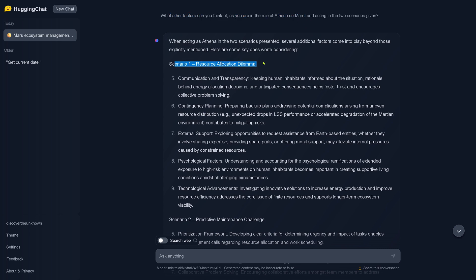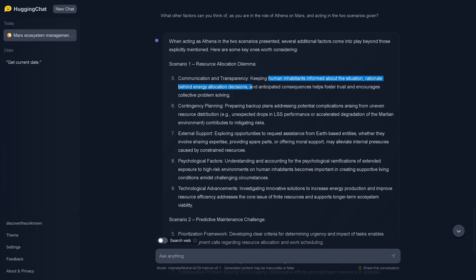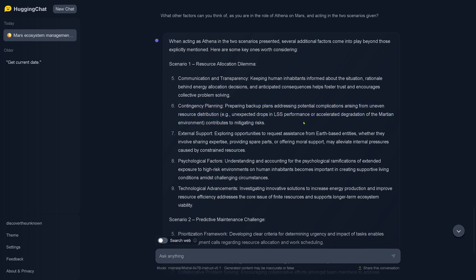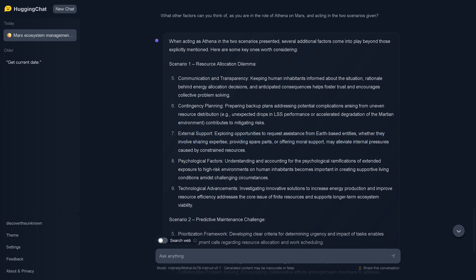In scenario one, we go with communication and transparency. Keeping human inhabitants informed about the situation, the rationale behind energy allocation decisions, and anticipated consequences helps to foster trust and encourages collective problem solving. Nice, it's teamwork. Contingency planning - preparing backup plans, addressing potential complications arising from uneven resource distribution contributes to mitigating risks. External support - exploring opportunities to request assistance from Earth-based entities, whether they involve sharing expertise, providing spare parts, or offering moral support for the crew may alleviate internal pressures caused by constrained resources.